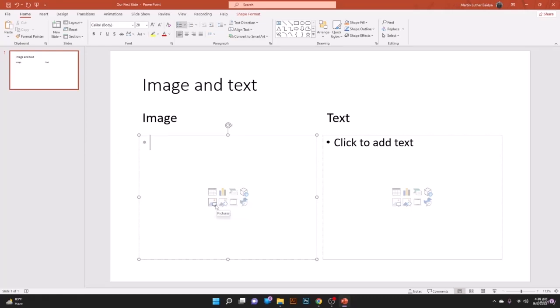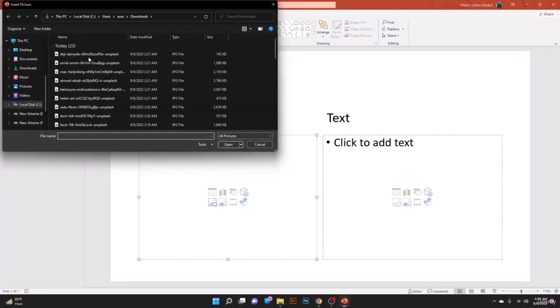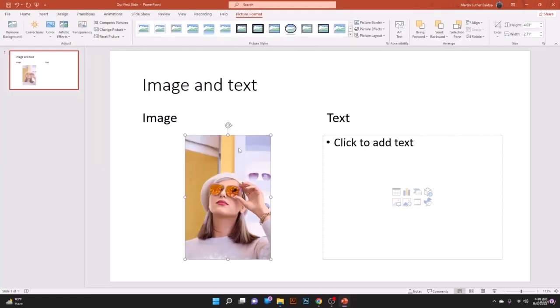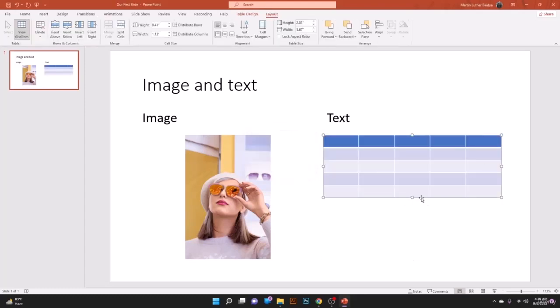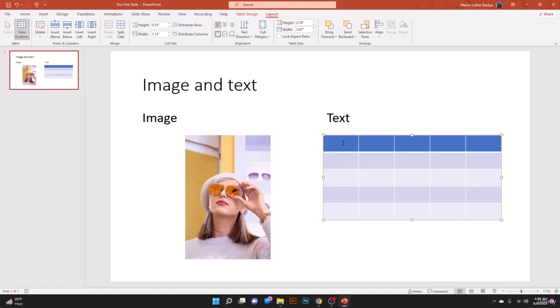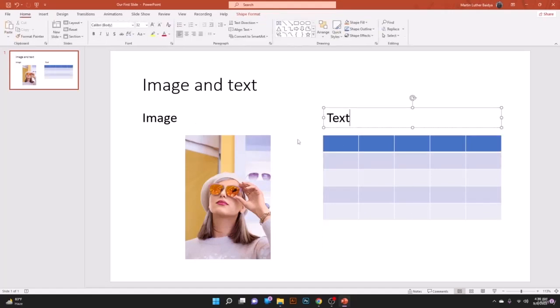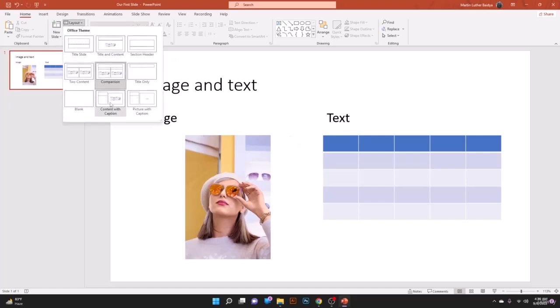Now let's insert an image. Go to Insert, select the Picture option, choose an image and insert it. You can also insert a table — go to Insert, select Table, choose the number of columns and rows, for example five columns and five rows. Through this way we can easily use layouts to make changes to our slide.